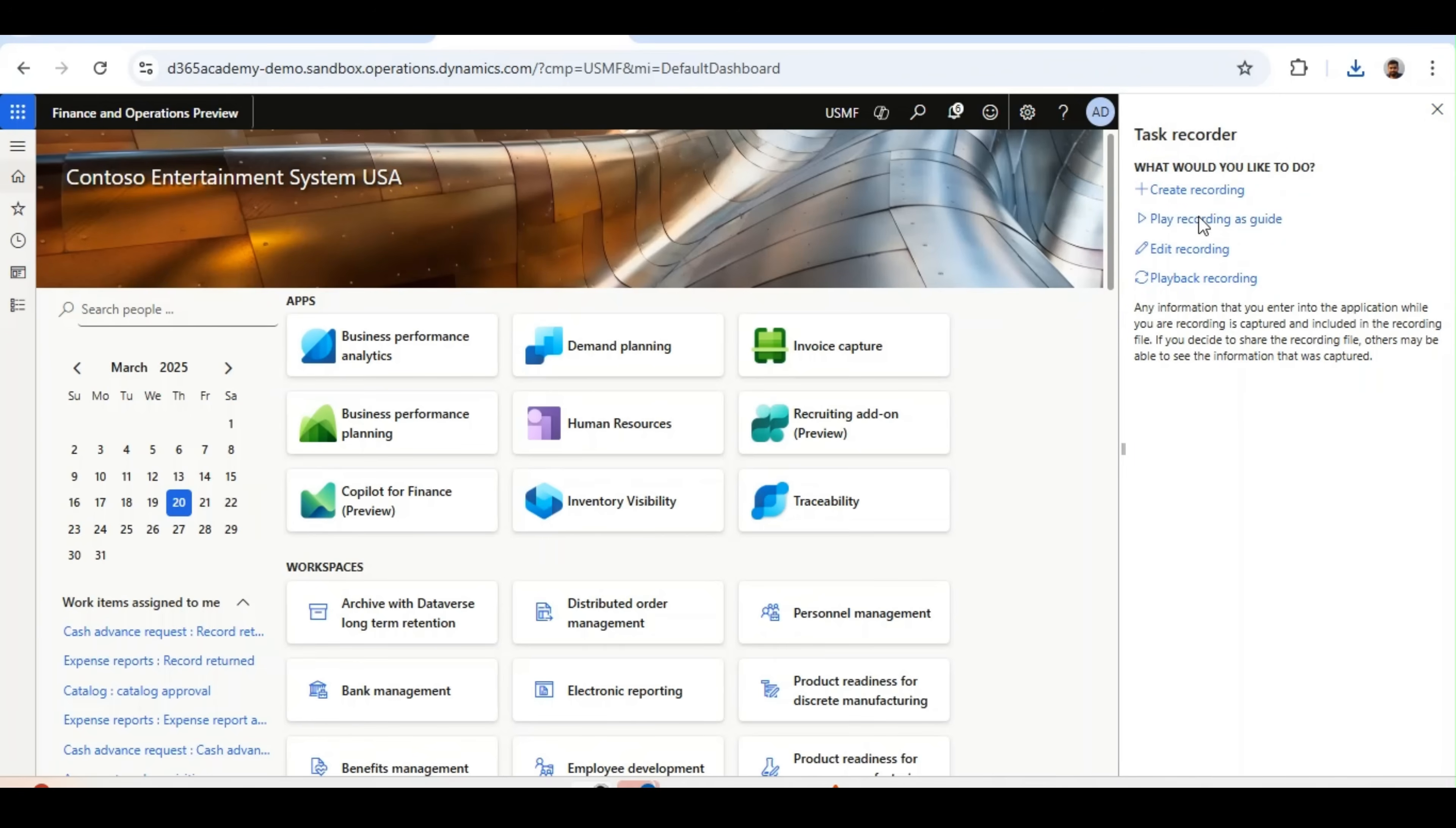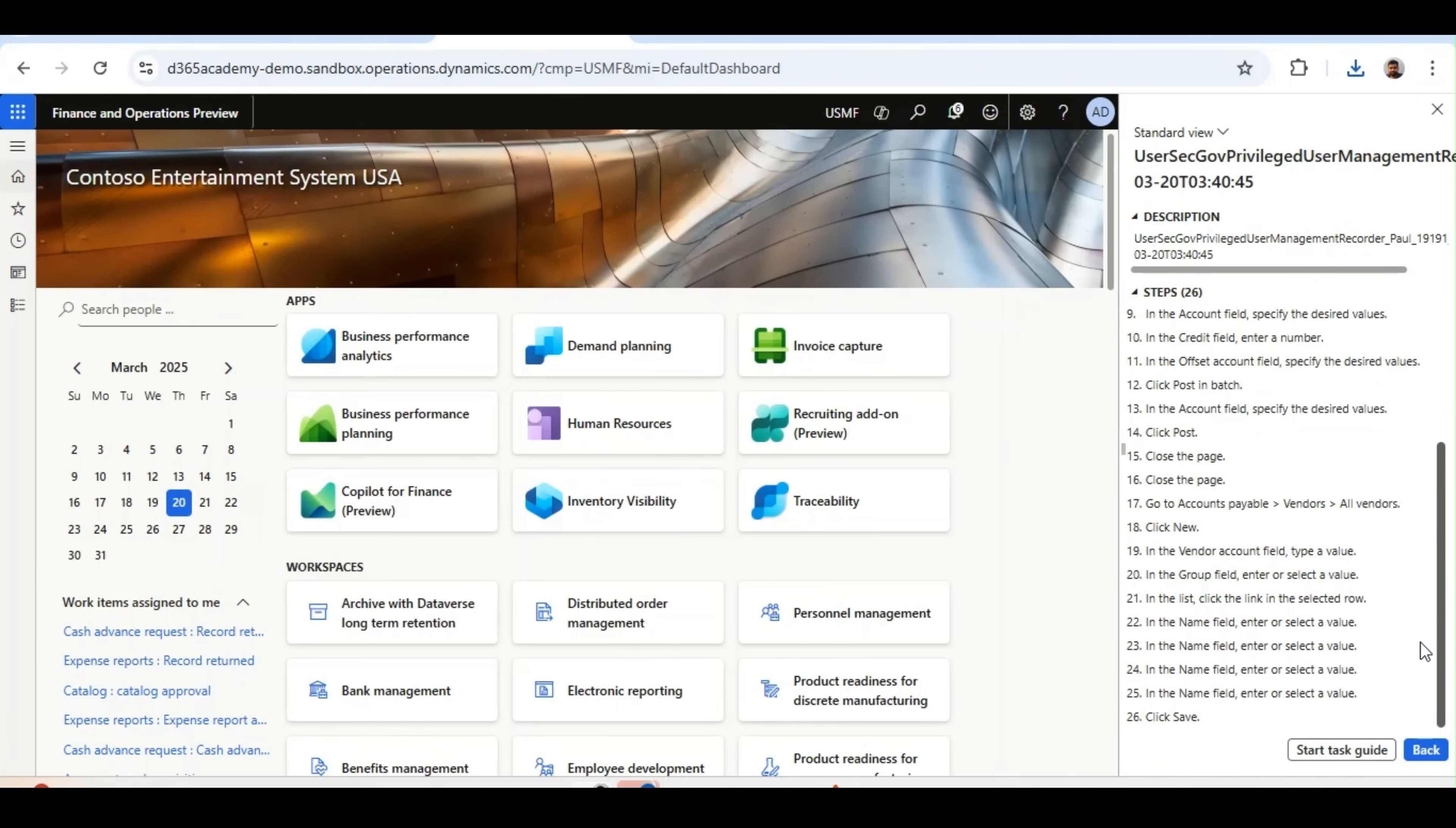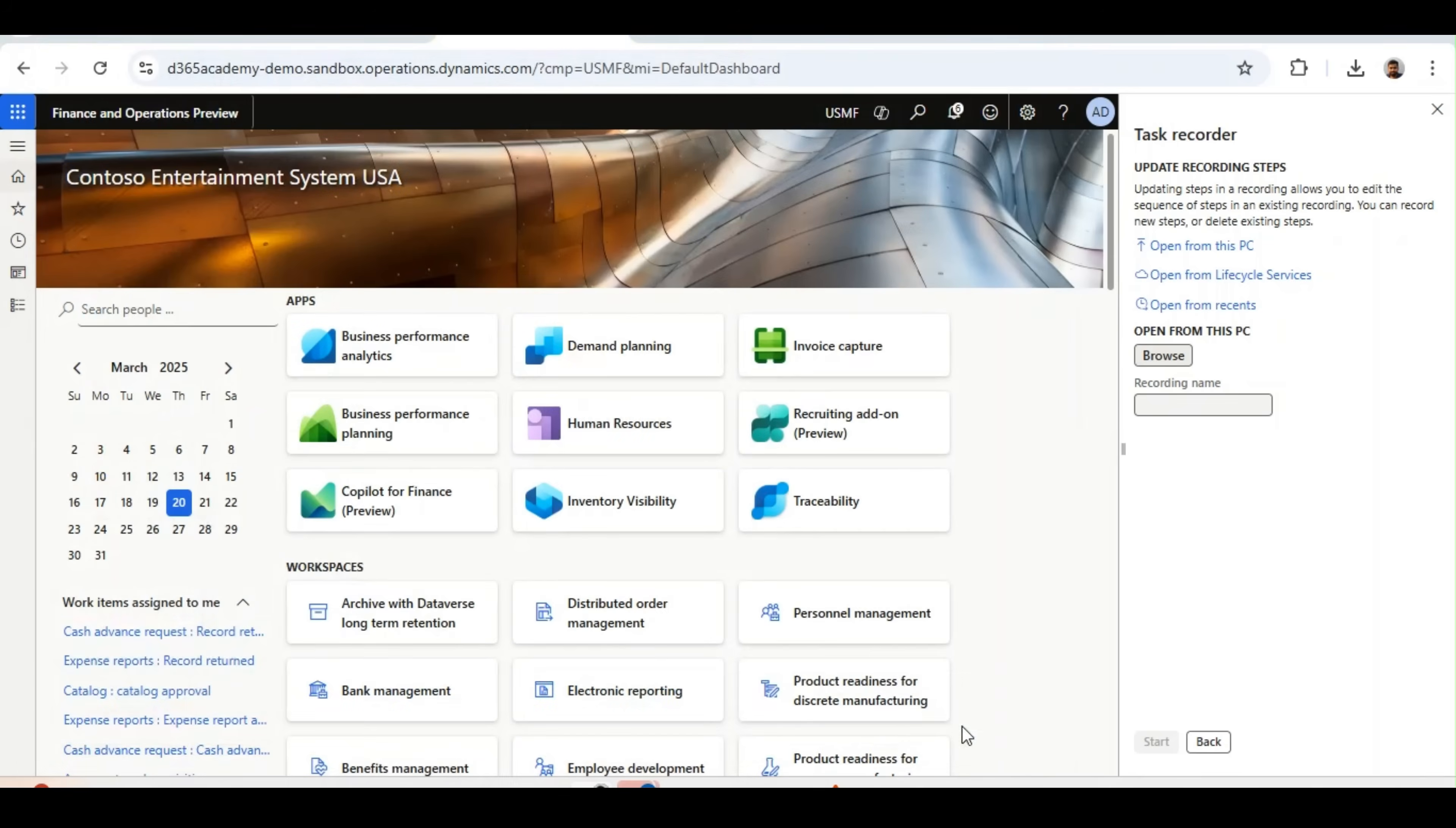For example, Play Recording as Guide. I will select Open from this PC. Click Browse and then this one. And then Open Task Guide. These steps will be added here. It's basically the simple and normal process for Task Recorder. If the auditor wants to play the recording, they can click on Open from PC and they can open the AXDR file which has been generated by the system for the user.